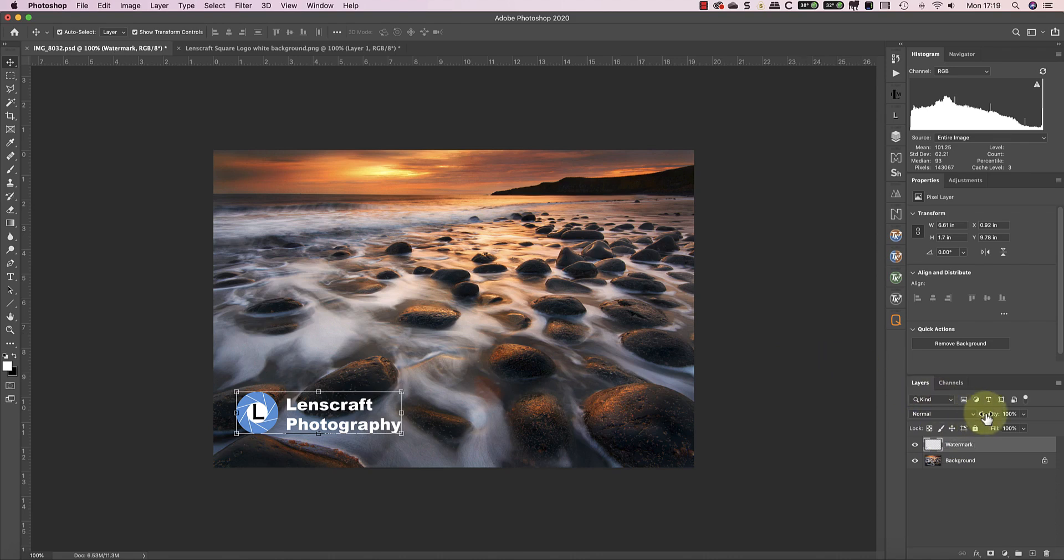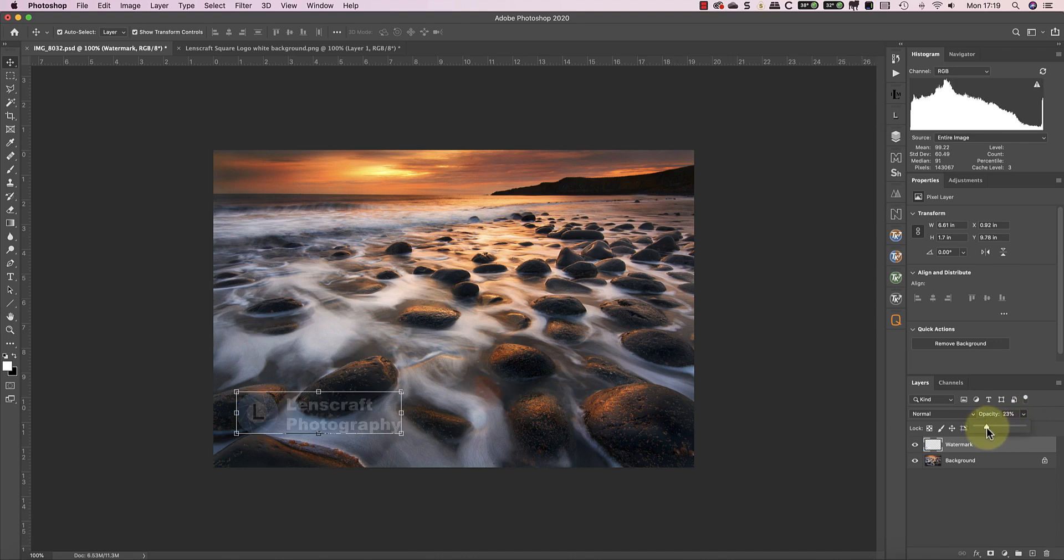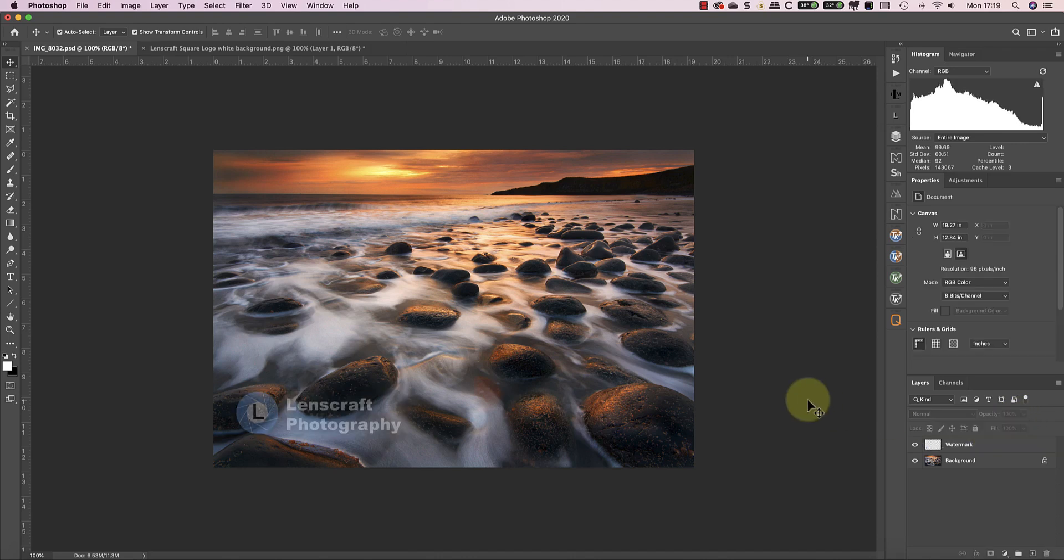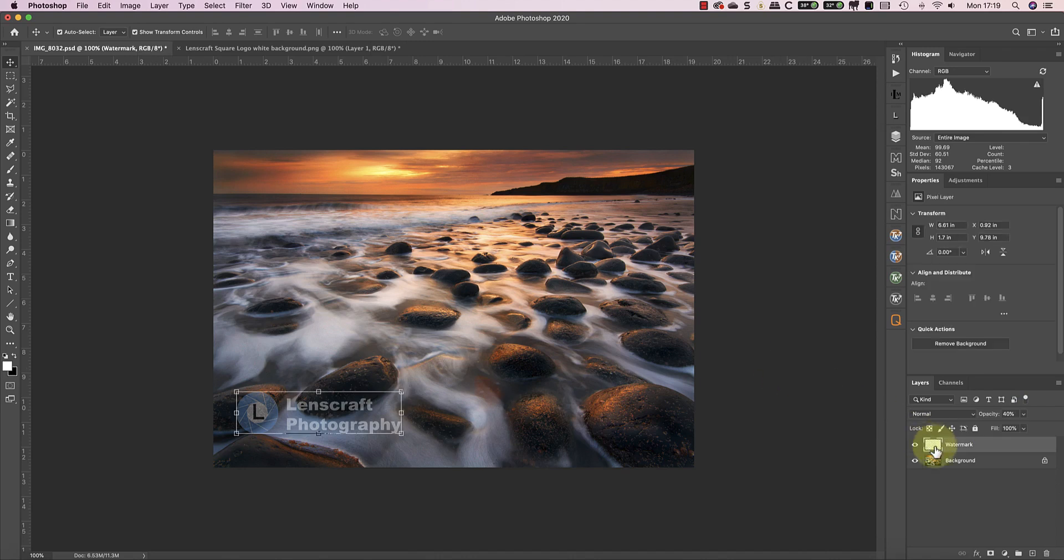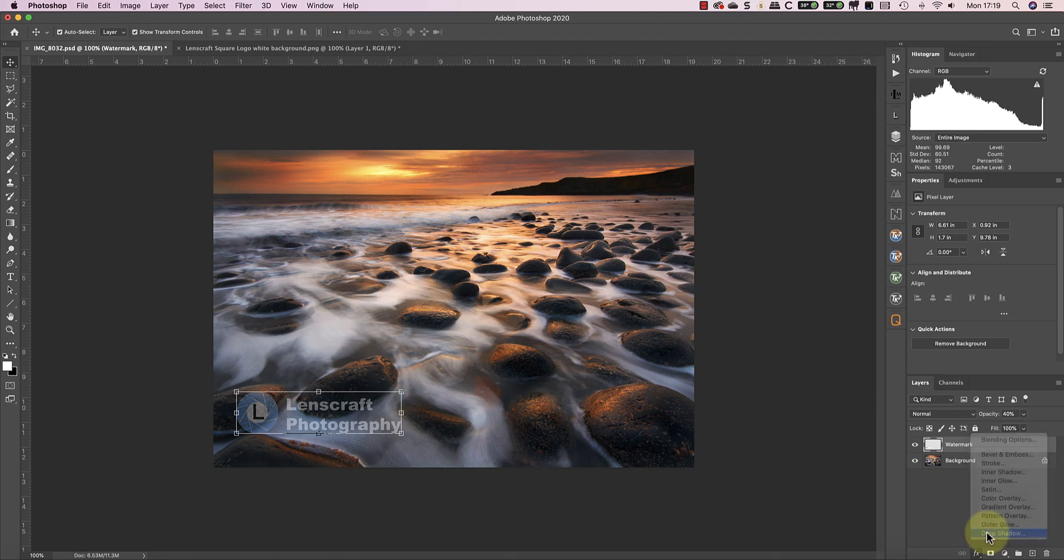Now I can deal with the transparency of the watermark by reducing the opacity to 40%. The other thing I'll do is just add a drop shadow effect to the layer by clicking the effects icon.